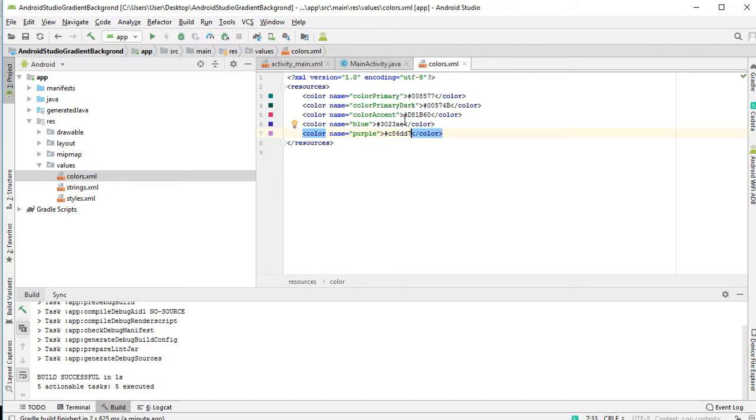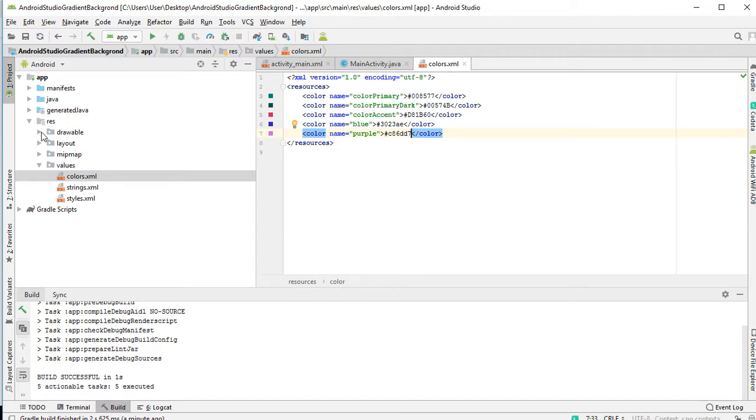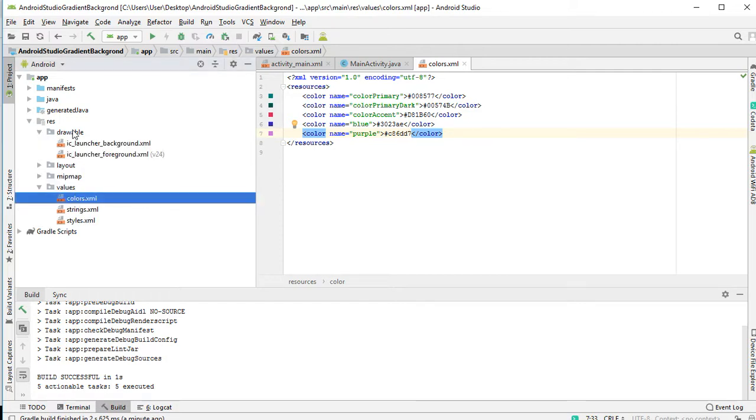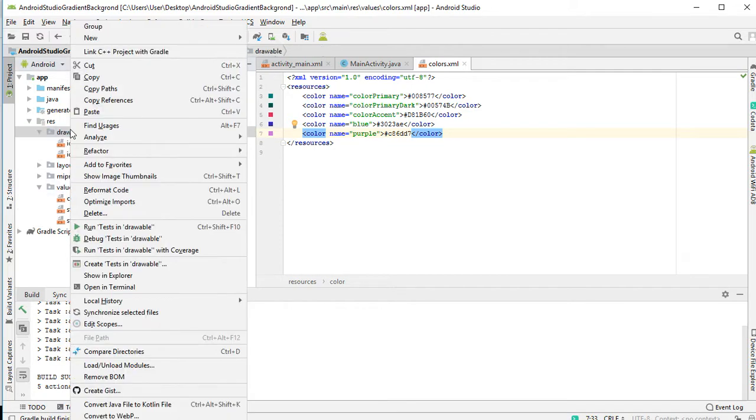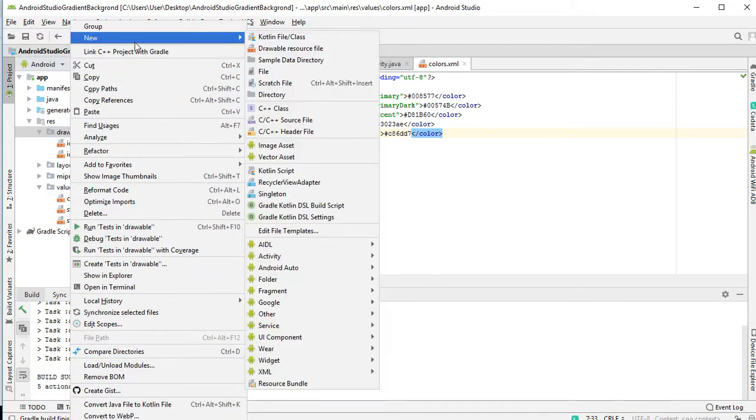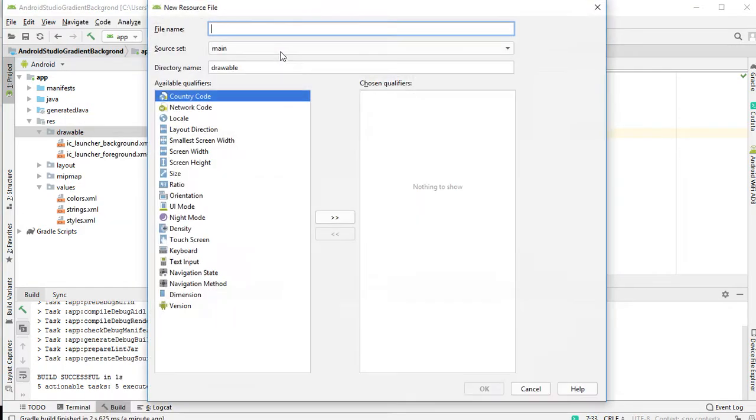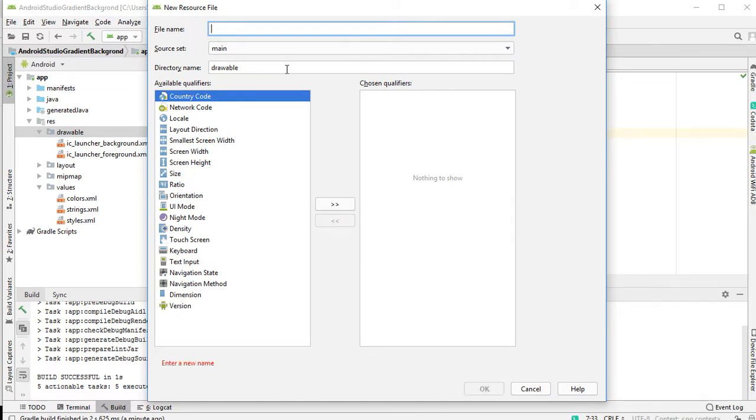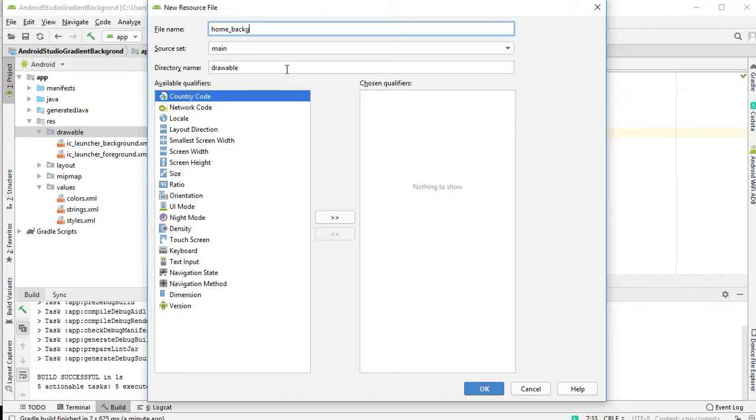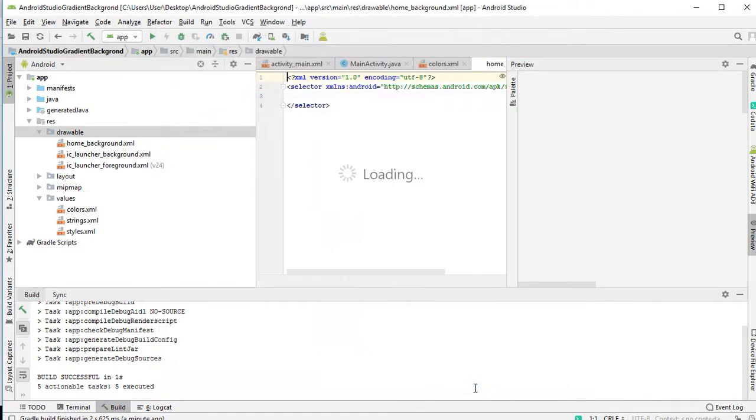Okay, so after declaring the color, then the next process is to create the gradient background. So you come to your drawable folder. Then you right click, select new, drawable resource file. So let's call it our background, own background. So you click OK.